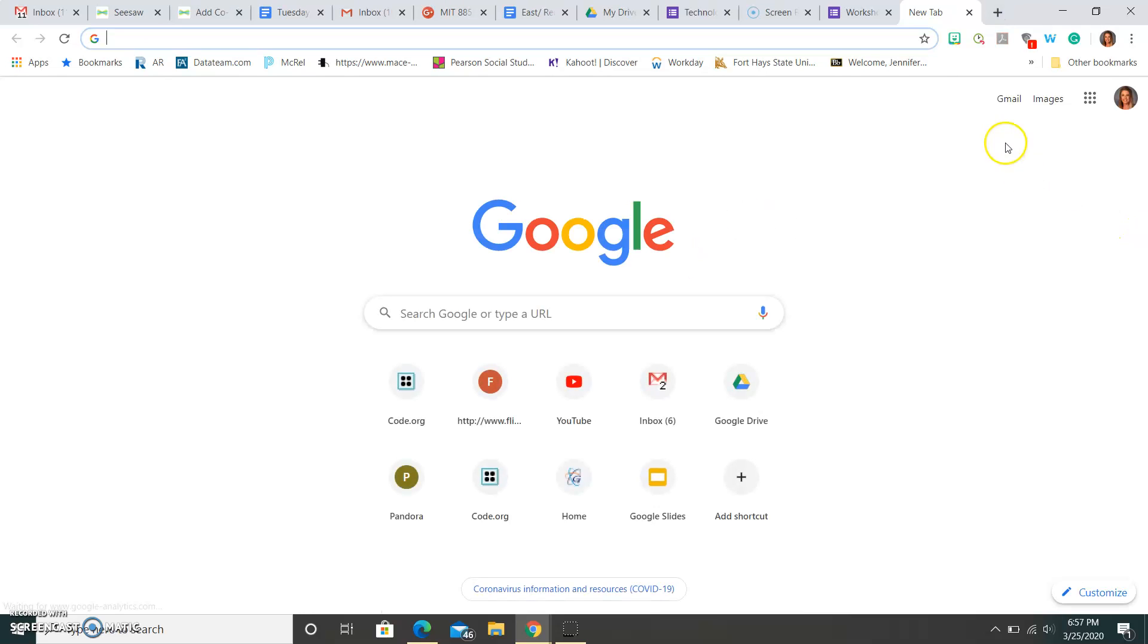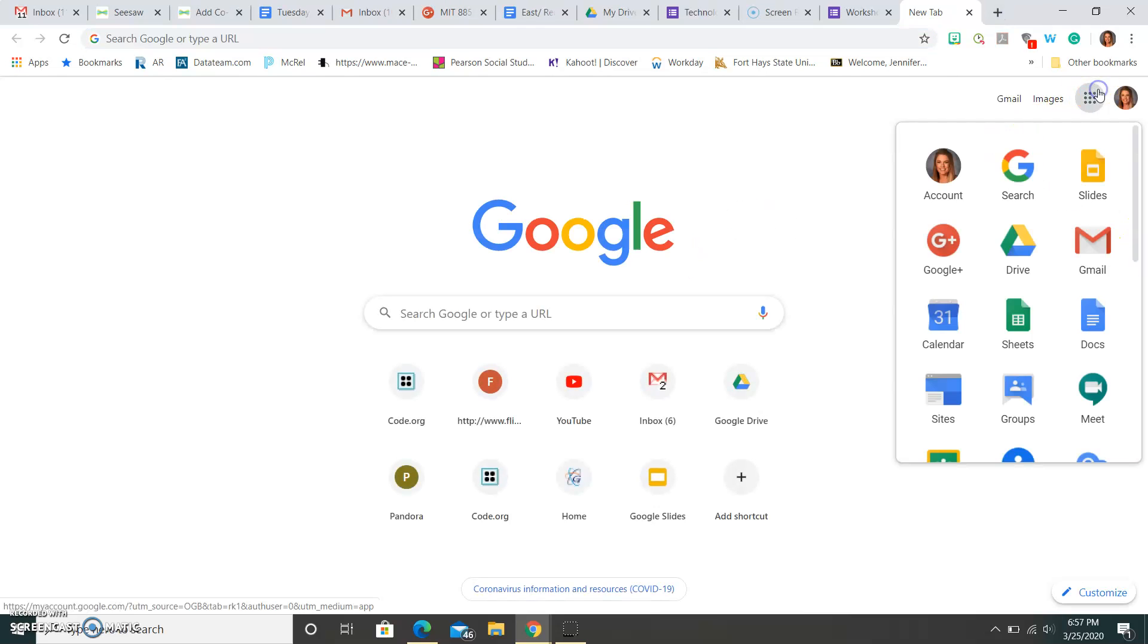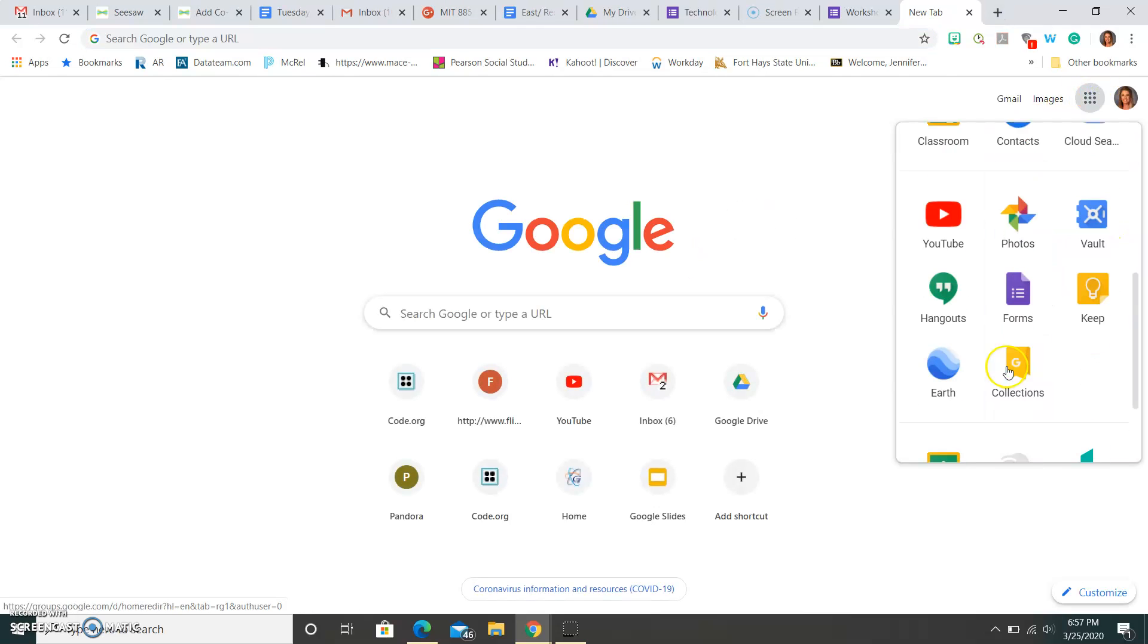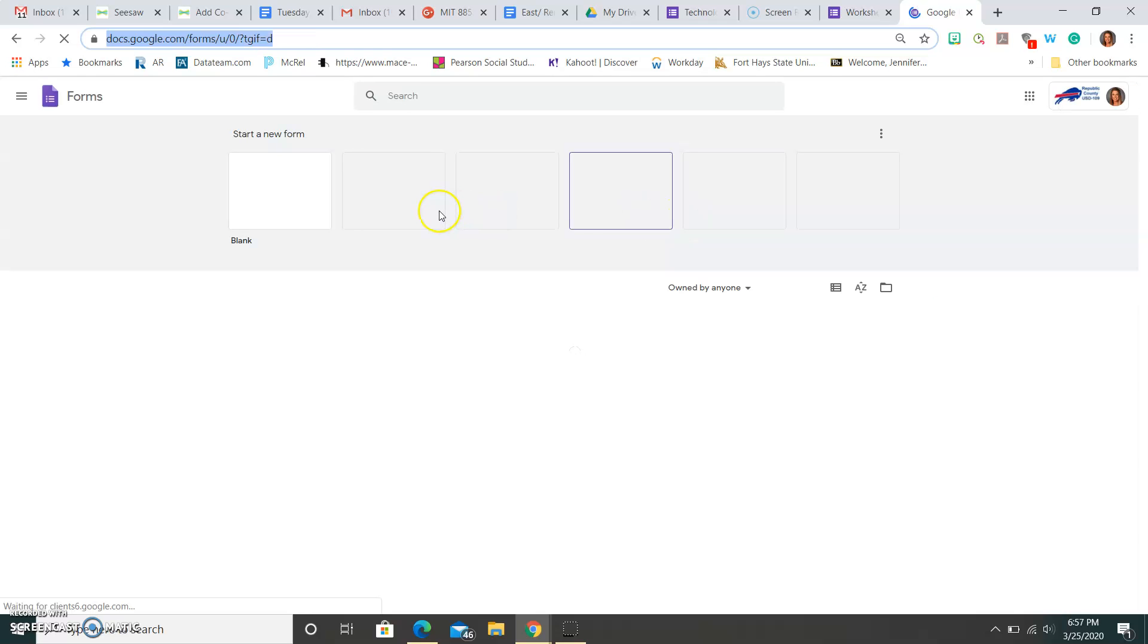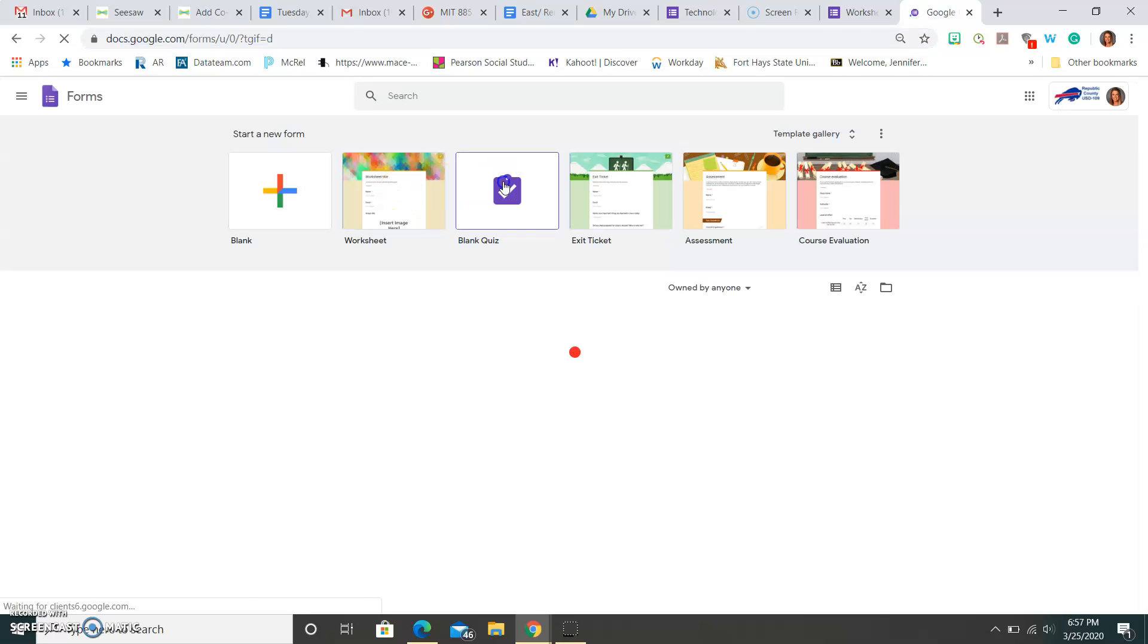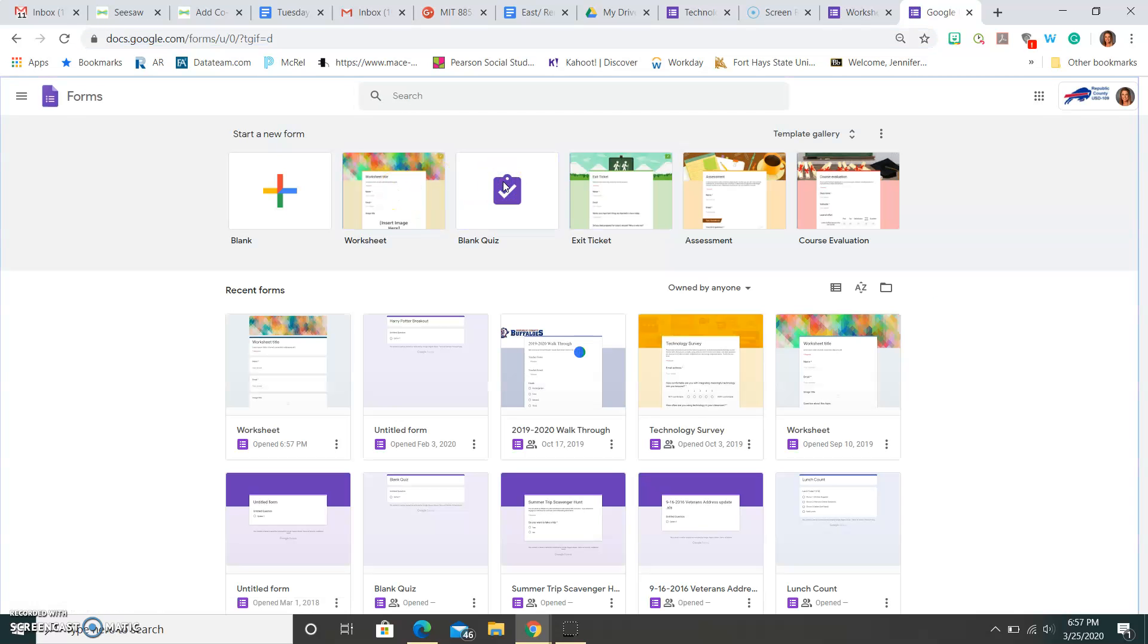The other option, if you notice here, it gave you a sheet for a quiz, so I'm going to keep that one open as well.